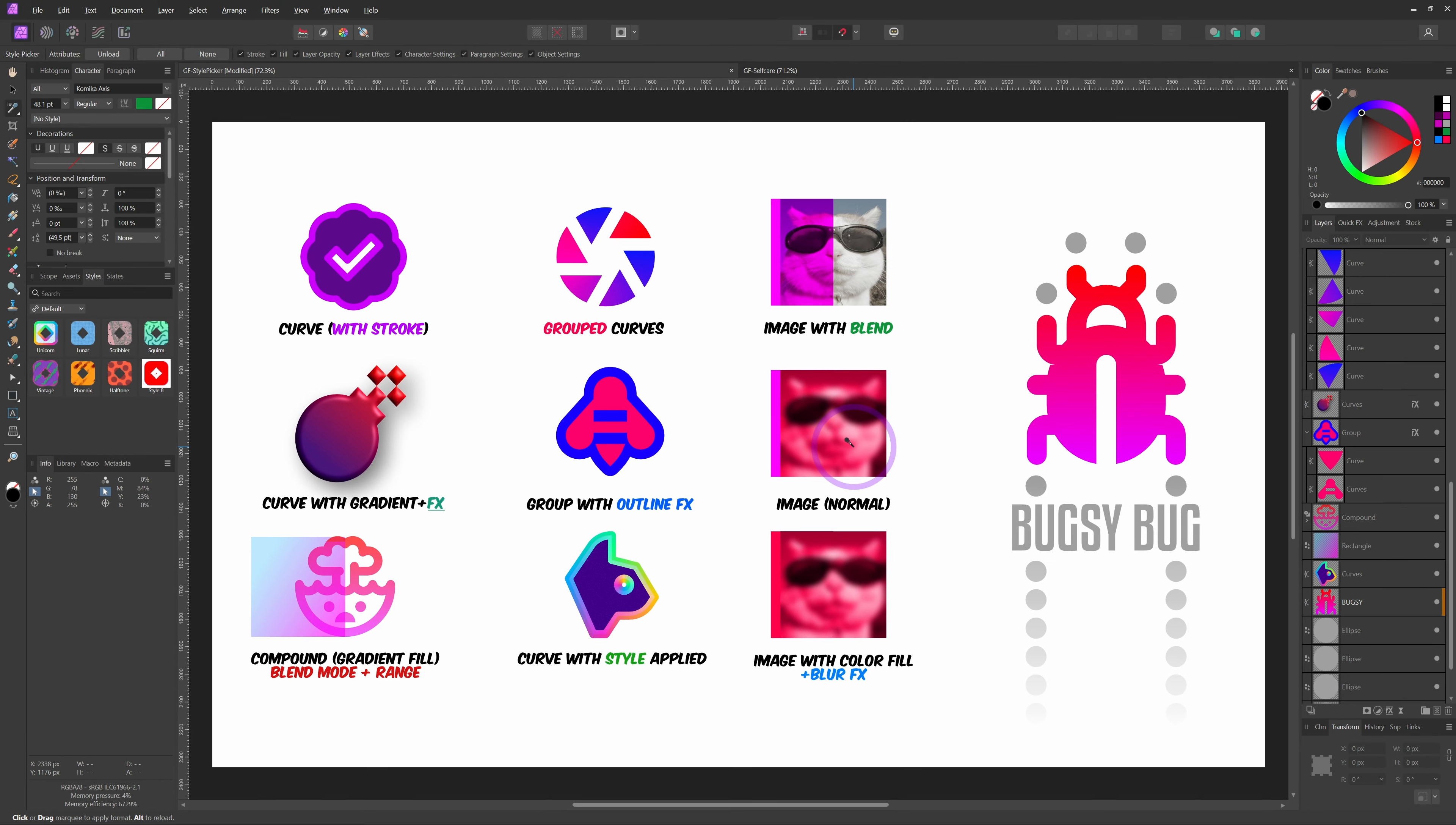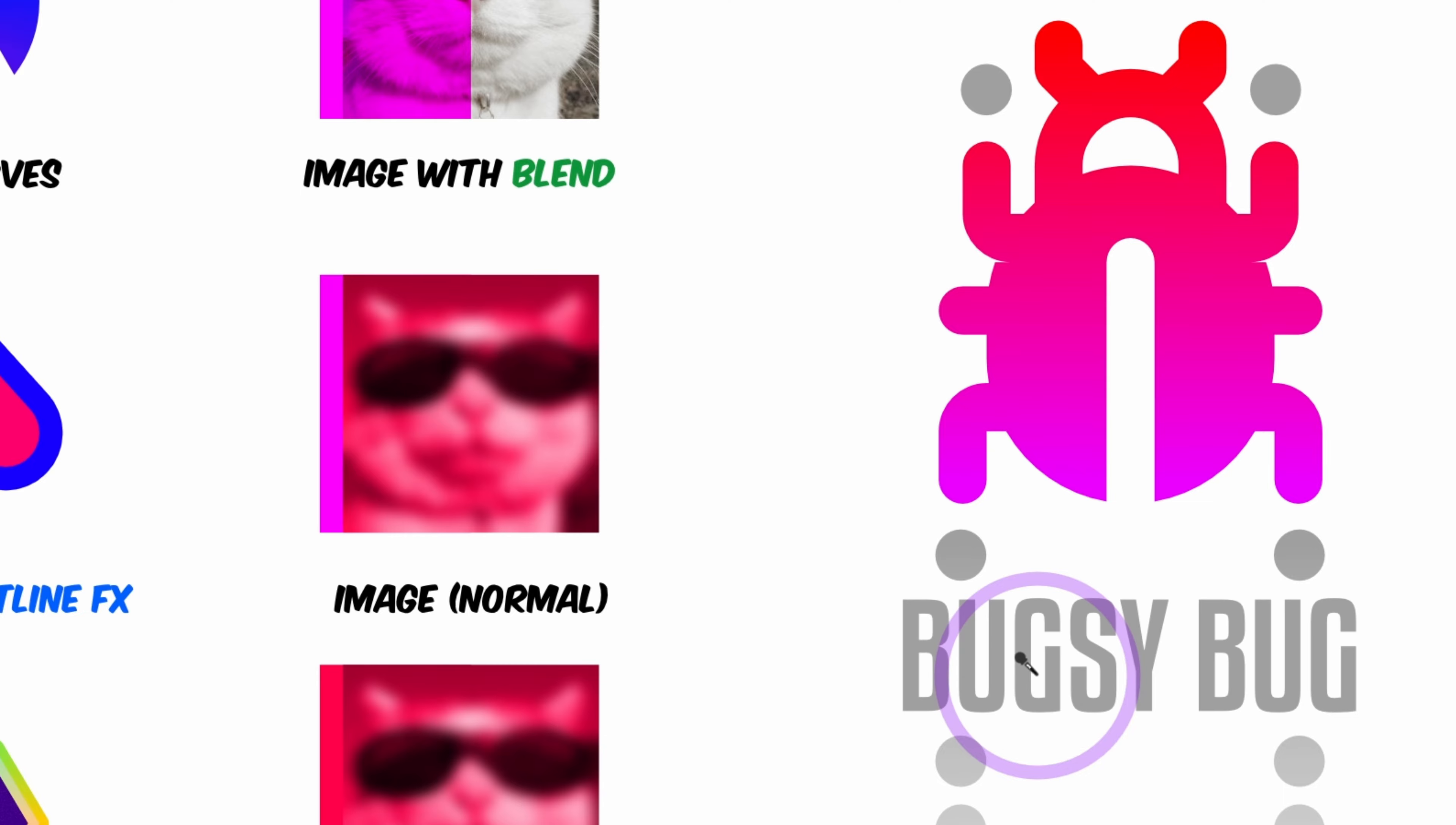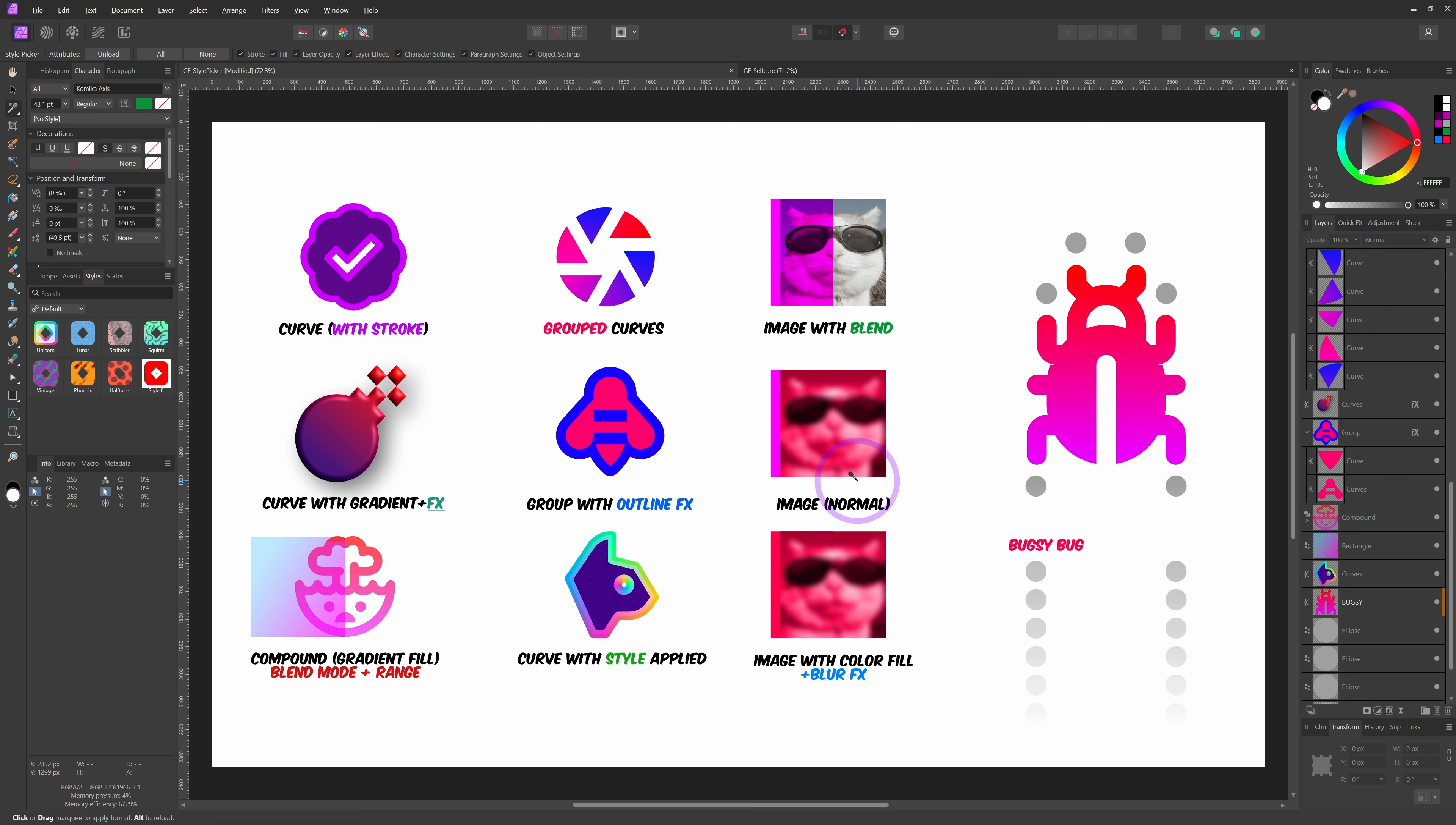Finally, the style picker tool is also ideal for text, but keep in mind that only the style of the word you sampled from will be copied. When applying the style, it works the same way: only the clicked word will get the style. If you want to apply to multiple words, you can use the selection trick or hold down the Ctrl or Command key while selecting the text. This will make sure all the text in the layer will get the same style applied.